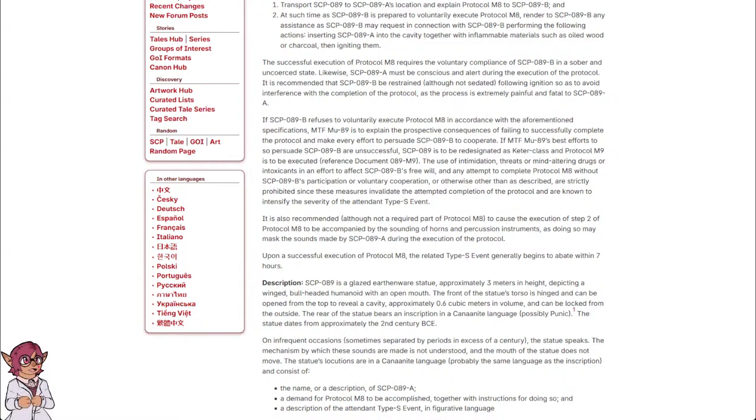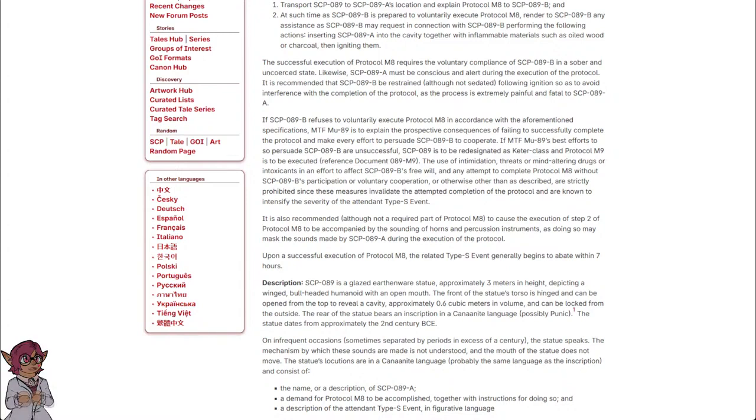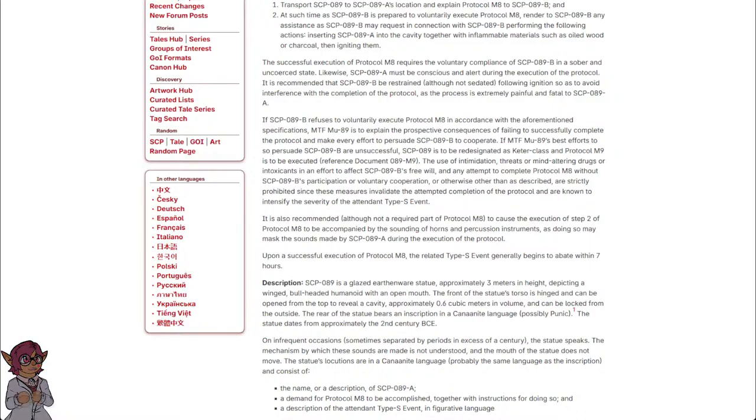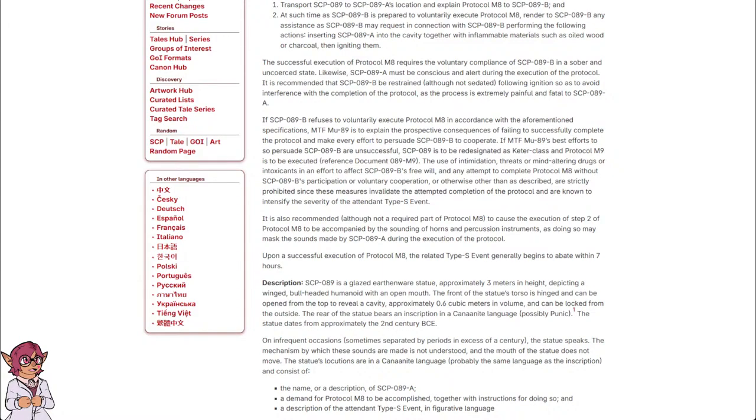It is also recommended, although not a required part of Protocol M-8, to cause the execution of Step 2 of Protocol M-8 to be accompanied by the sounding of horns and percussion instruments, as doing so may mask the sounds made by SCP-089-A during the execution of the Protocol.